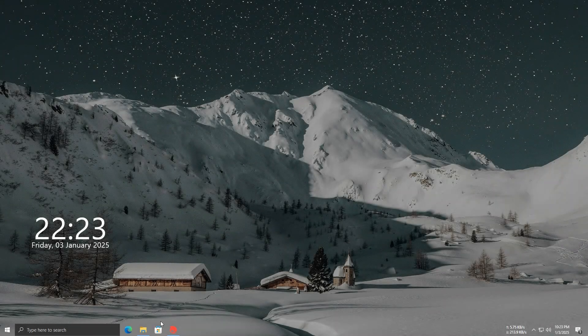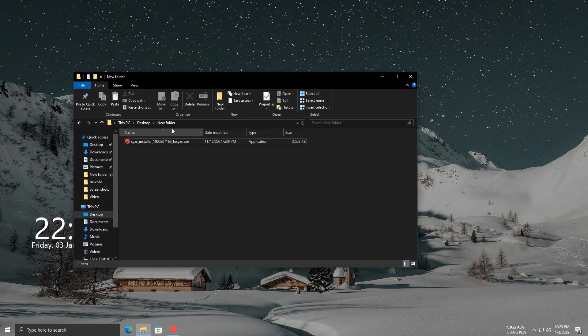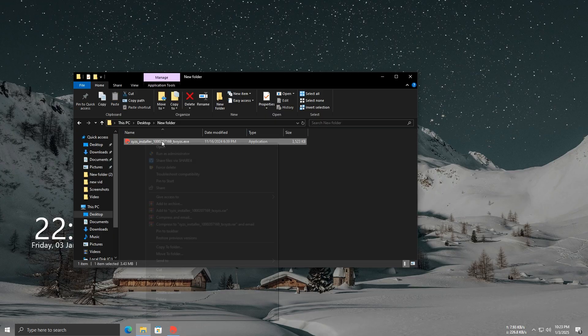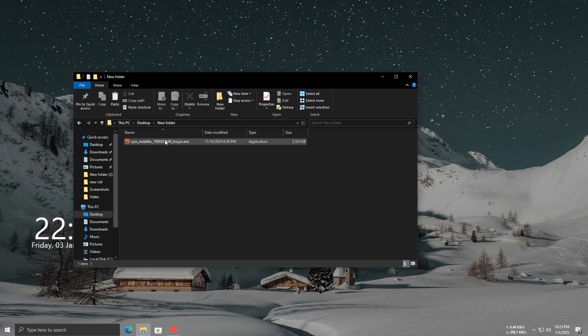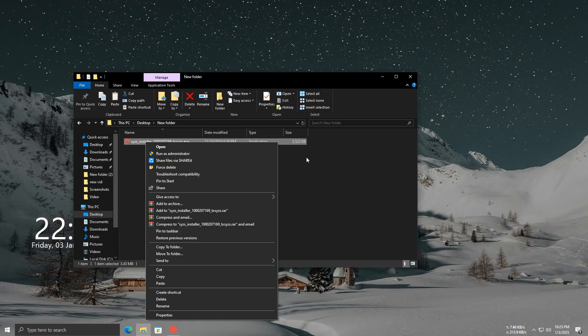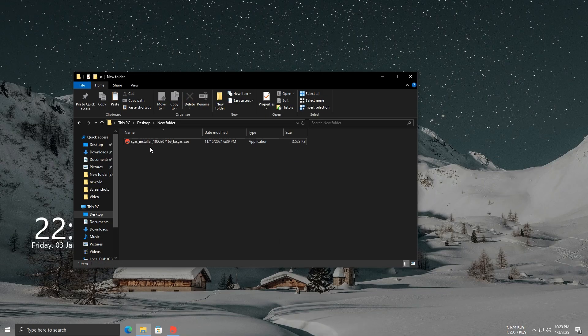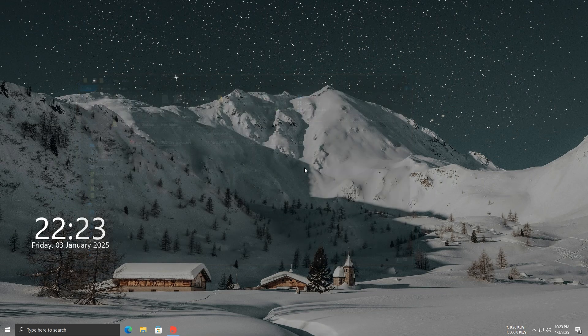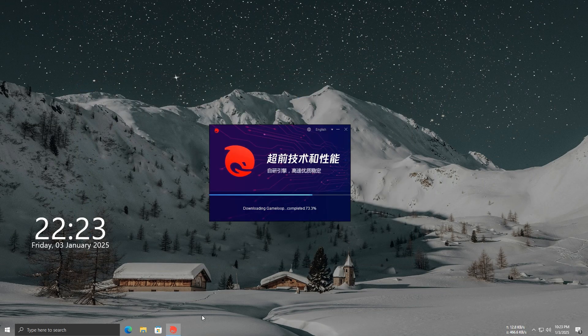All right, the first step is to download the file. I've provided the link in the description below, so make sure to check it out. Once the download is complete, open the file and run it.